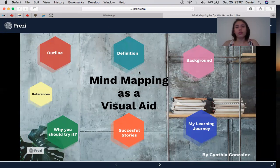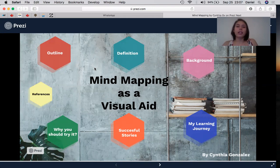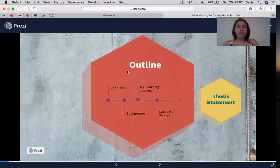The first step of mind mapping is to have the main concept in the center and all the rest of the key concepts around the central topic. So we have here an outline. I'm going to talk about the definition, the background, my learning journey, and a couple of successful stories.